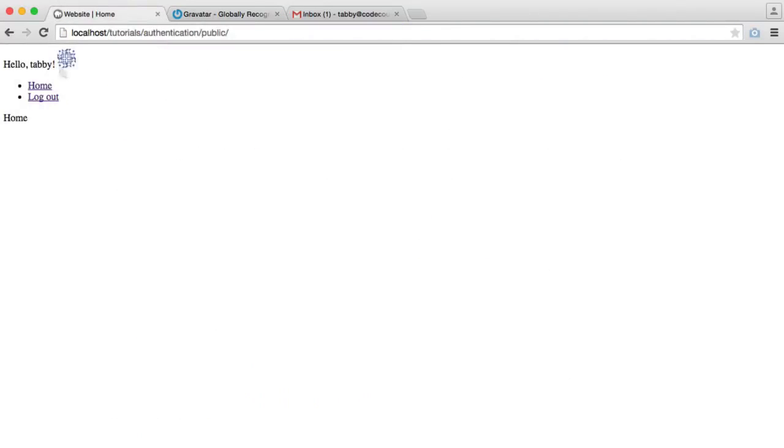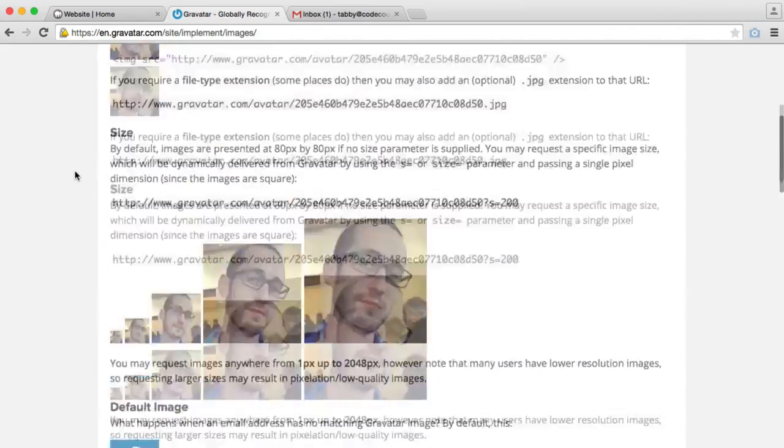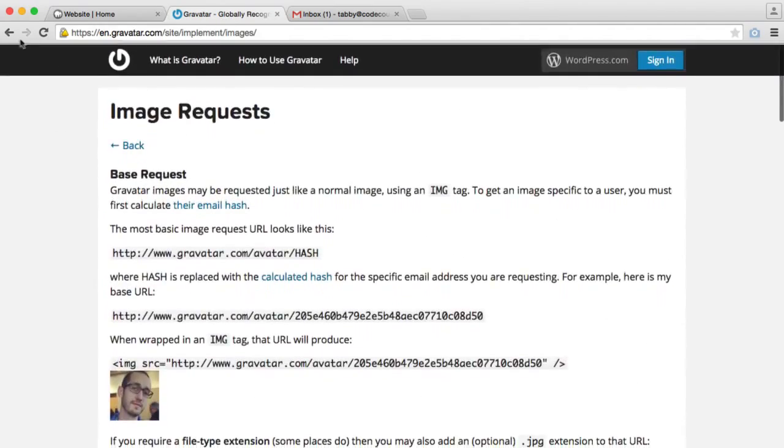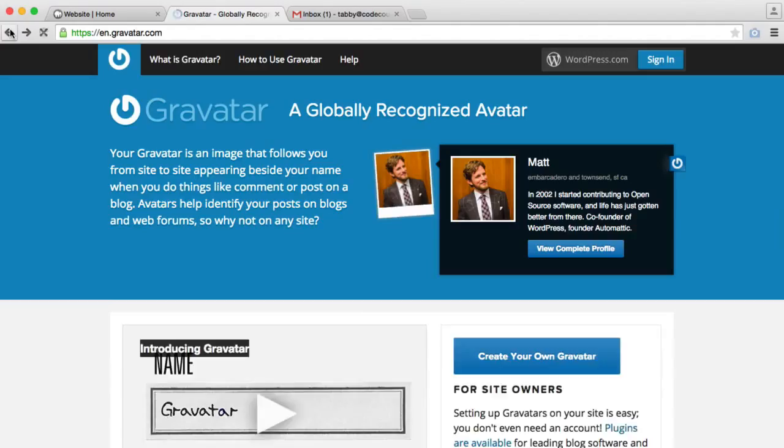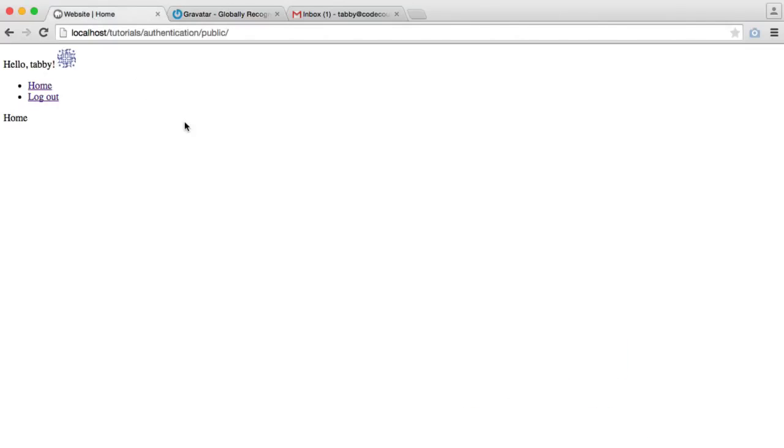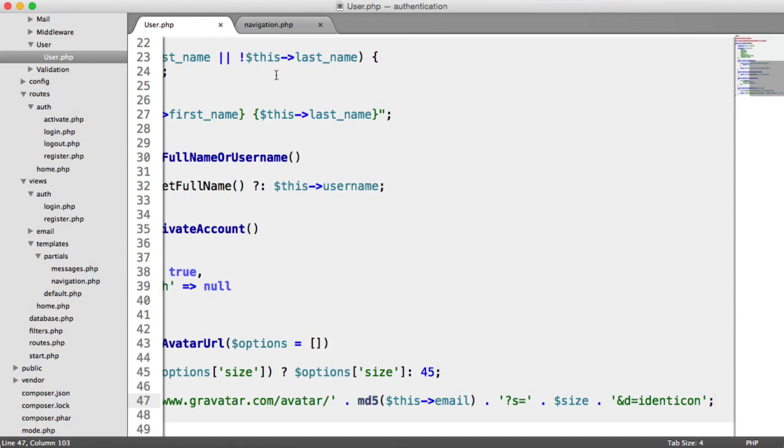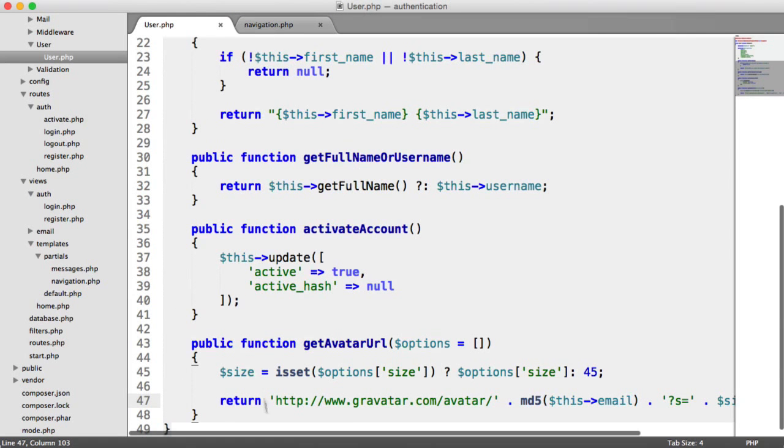So that is a really quick way of pulling in a user's avatar. Like I said, this service is very widely used. So it does make sense to go ahead and take advantage of it. So you don't have to upload any files to your server. And you can include this anywhere you want with the new method that we've created on the user model.